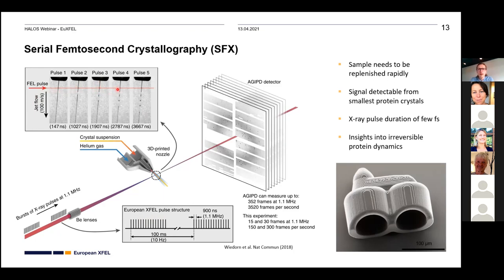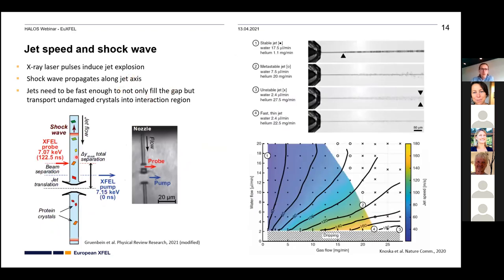Beyond the hole itself, there is also a shock wave traveling up inside the jet. Experiments from Marie-Louise Grünbein in Ilme Schlichting's group showed that even more sample must be replaced to ensure undamaged, fresh sample reaches the beam. Images of jets at different water and helium pressures illustrate this — helium accelerates the liquid sample and reduces the amount of sample needed for these experiments.